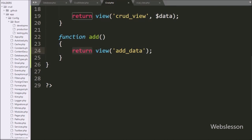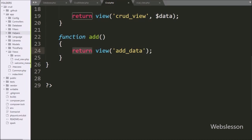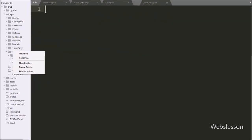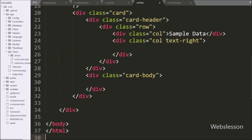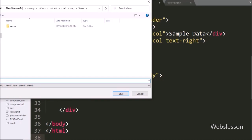To create the view file, we right-click on the views directory and select 'Create New File'. Under this file we paste the HTML skeleton code and save this file with the name add_data.php.